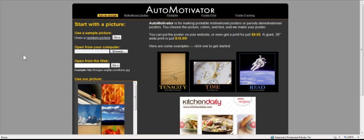Let's learn the online poster program Auto Motivator in five minutes or less.